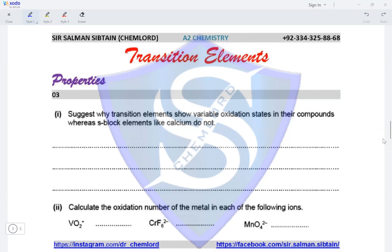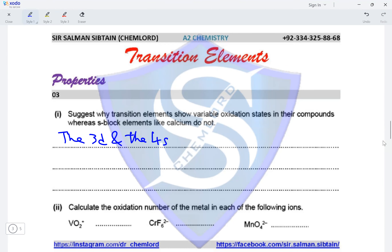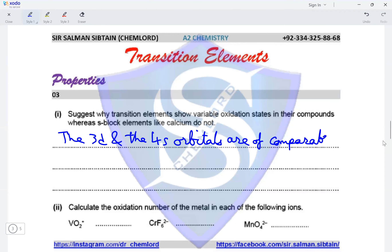Question three: suggest why transition elements show variable oxidation states in their compounds whereas s-block elements like calcium do not. Transition elements have variable oxidation states because the 3d and the 4s orbitals in transition elements are of comparable energies.